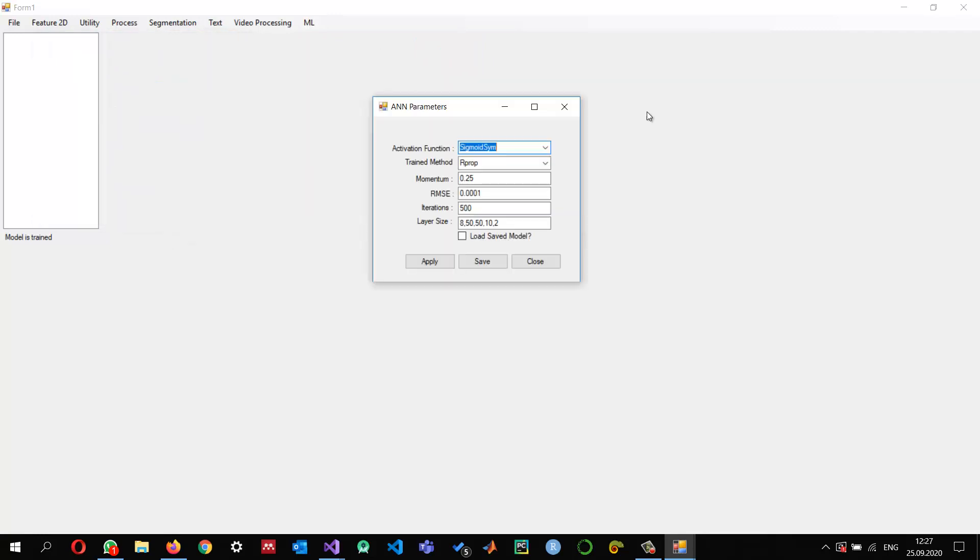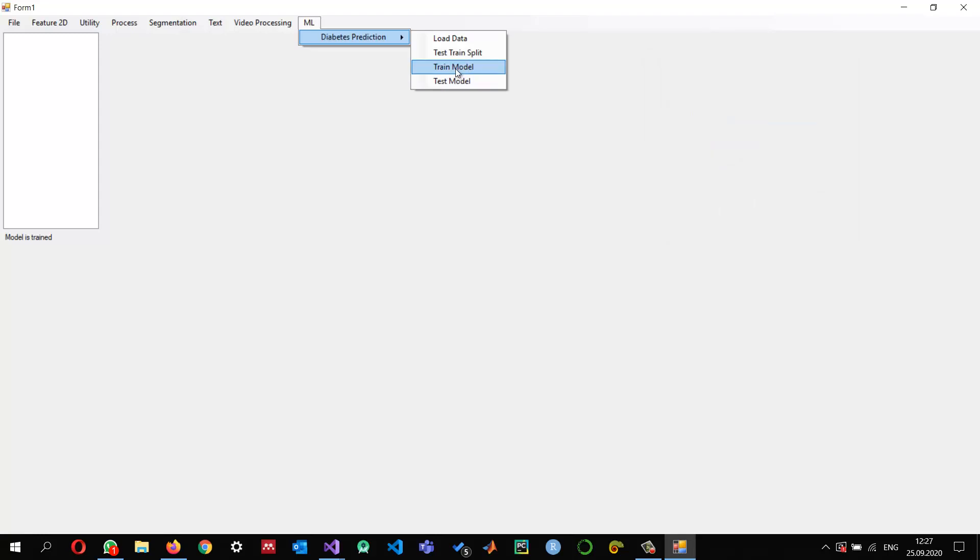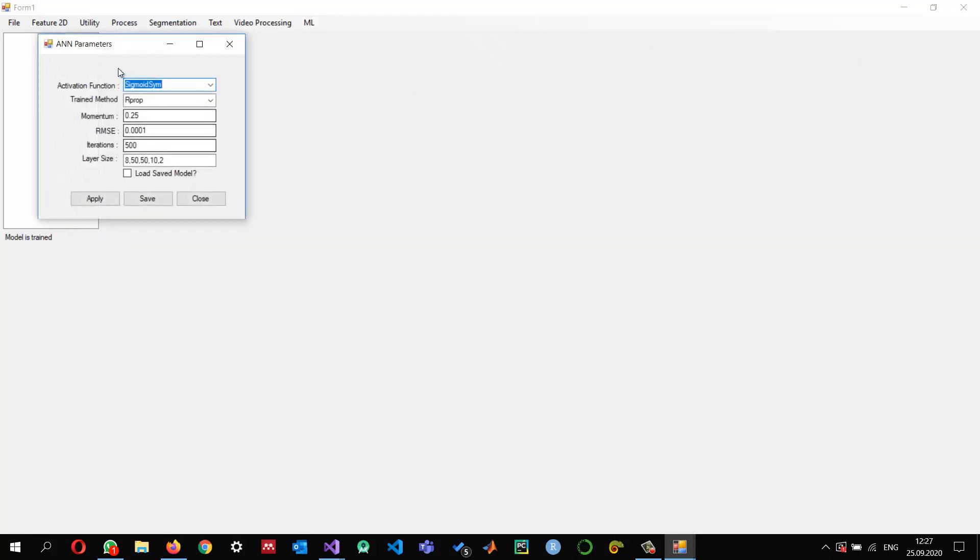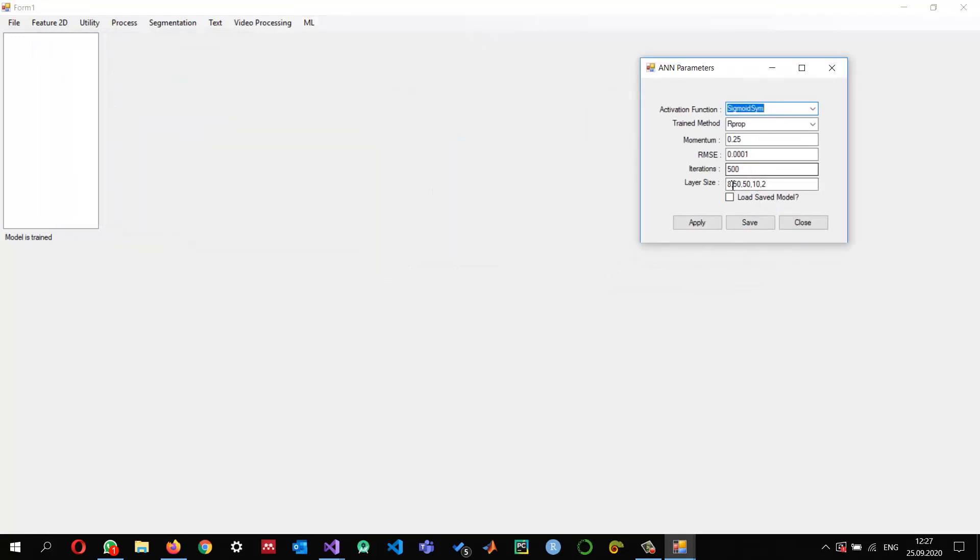you will see that these are not the default values. These are the values which have changed and I have written them, saved them in my configuration file. So this is how we can save the network parameters in config file and later use it for testing purposes.